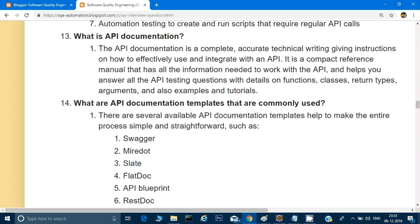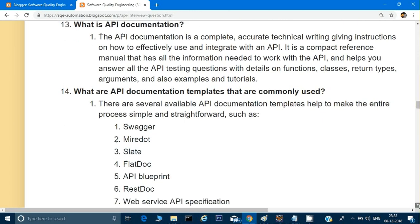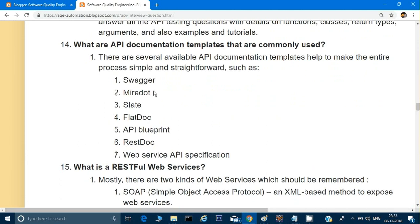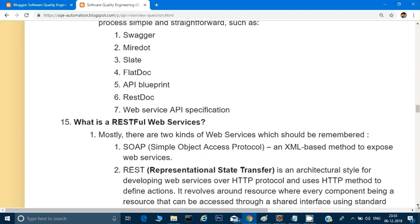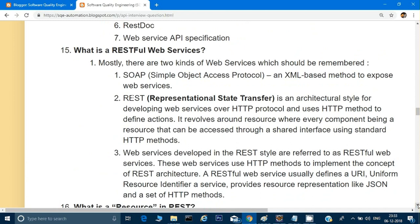Number 14: what are API documentation templates? There are many standard templates for API documentation — Swagger, Slate, FlatDoc, API Blueprint, REST Docs, Web Service API Specification. These are some of the standard templates available. Now let's talk about RESTful web services.